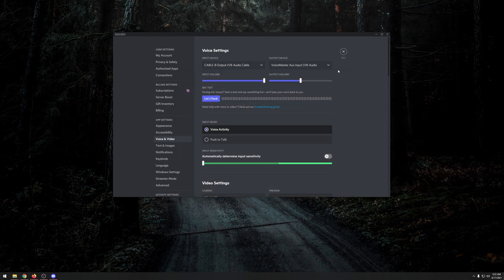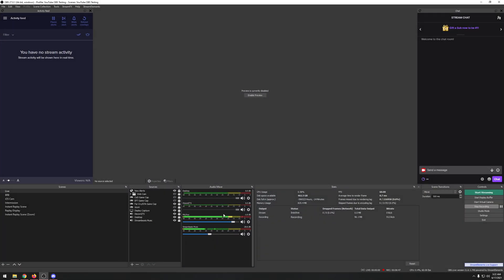Now whenever you have OBS open, your voice will be copied from OBS over to whatever program you're using. For any other voice-over-IP program like Zoom, the setup is pretty much the same — just set Virtual Audio Cable as your input device and turn off any extra noise reduction, echo cancellation, or digital filters that come built into the software.